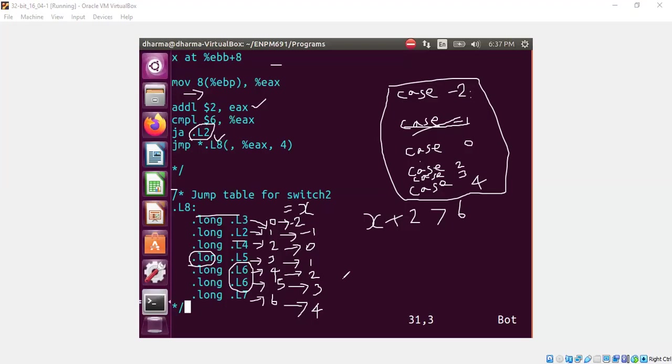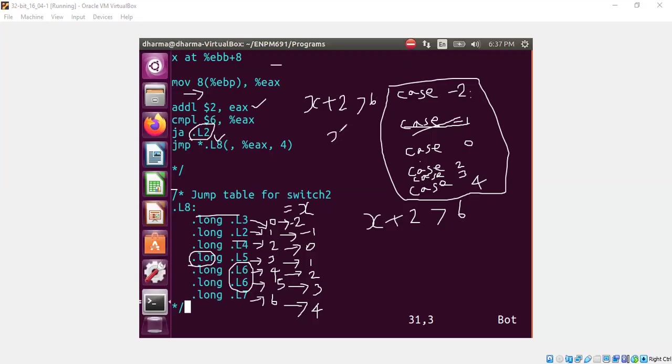So to sum up, whatever we learned so far is that our assembly code adds 2 to the x. That means we are doing x plus 2. And we are comparing whether x plus 2 is more than 6, which means we are saying is x greater than 4. Why do I say the case statement starts with minus 2? The fact that we are adding 2 to it will make the minus 2 to be 0.